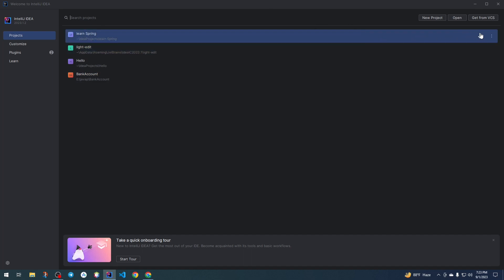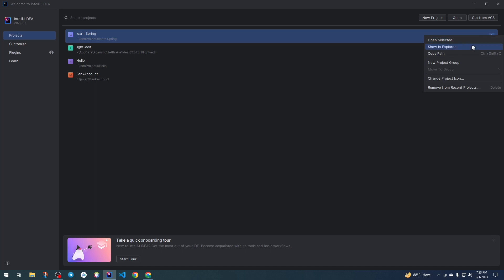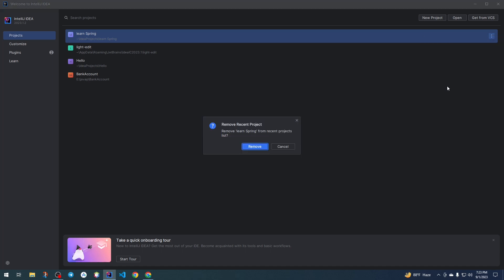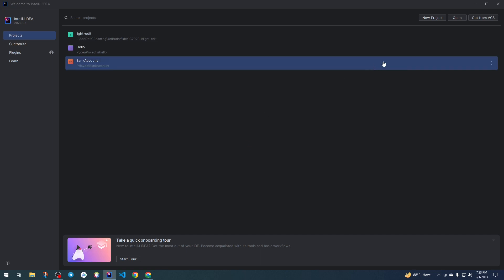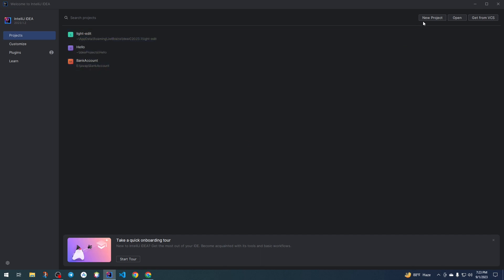For example, if I want to delete a project, just click the three dots next to it and select 'Remove from Recent Projects'. Click here and the project is removed.